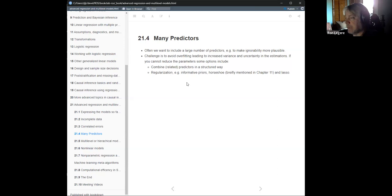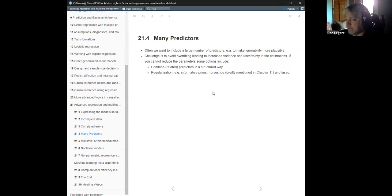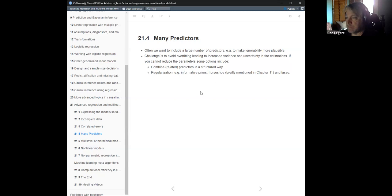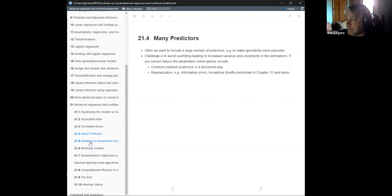That can reduce the unwieldiness of the parameter space. These topics are also covered well in Introduction to Statistical Learning — the second edition covers LASSO and regularization quite well, not from a Bayesian perspective, but they're covered.